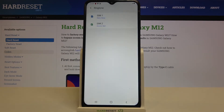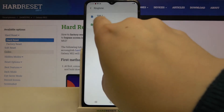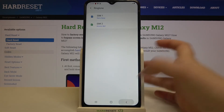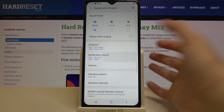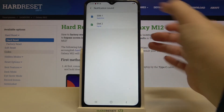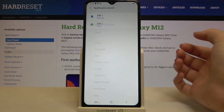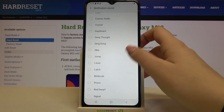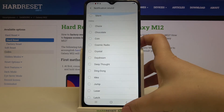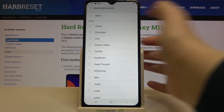Now we can go back and as you can see it is indicated right here, which means that from now on your device will use the chosen ringtone. The same applies to notification sounds, which are also divided between the two SIM cards.